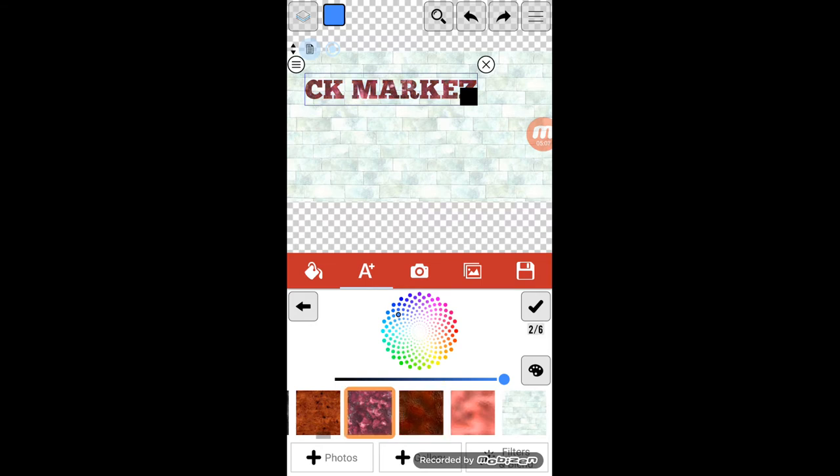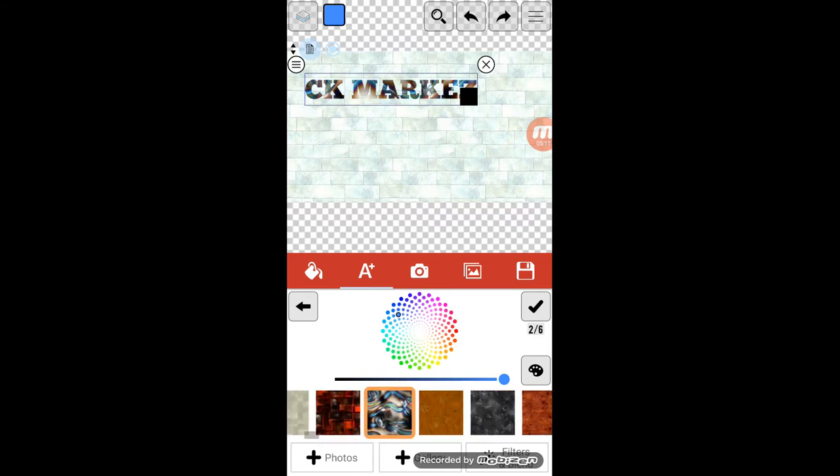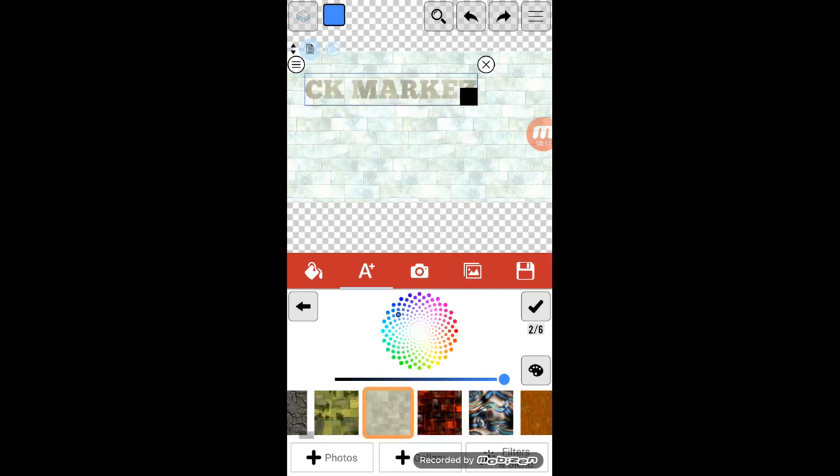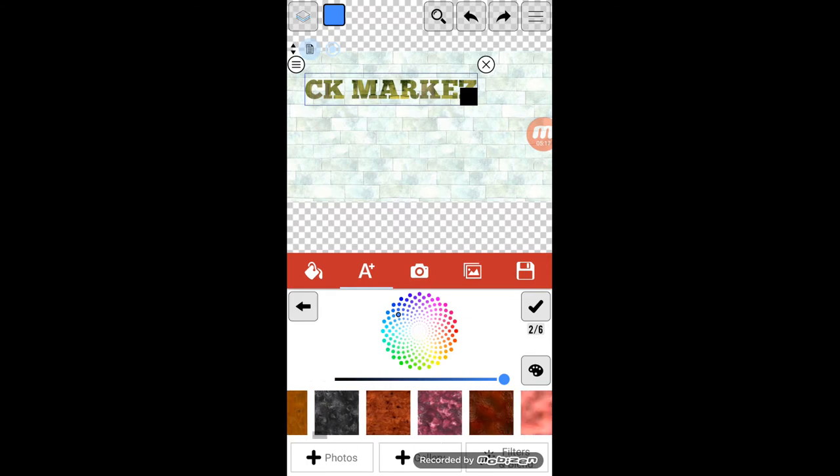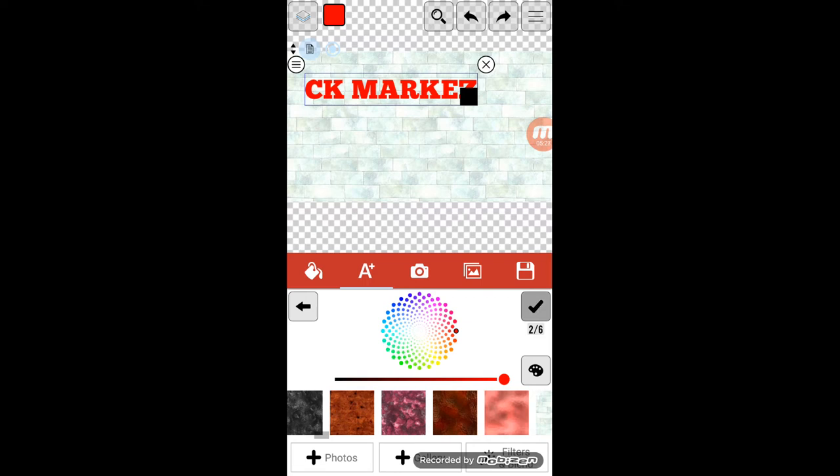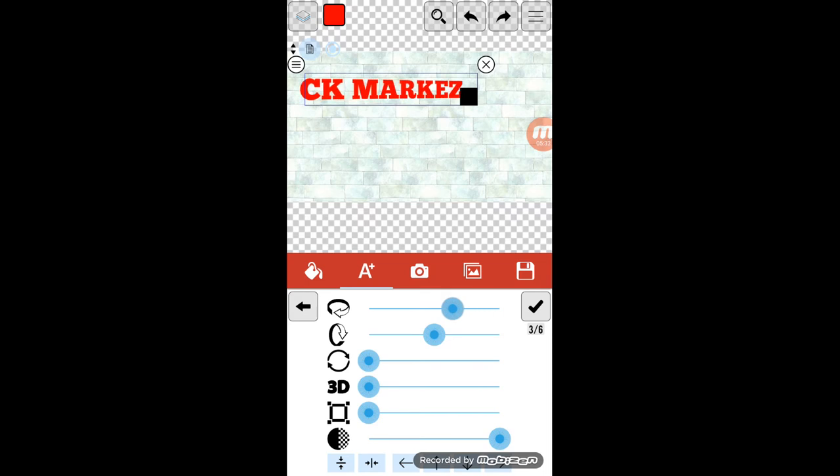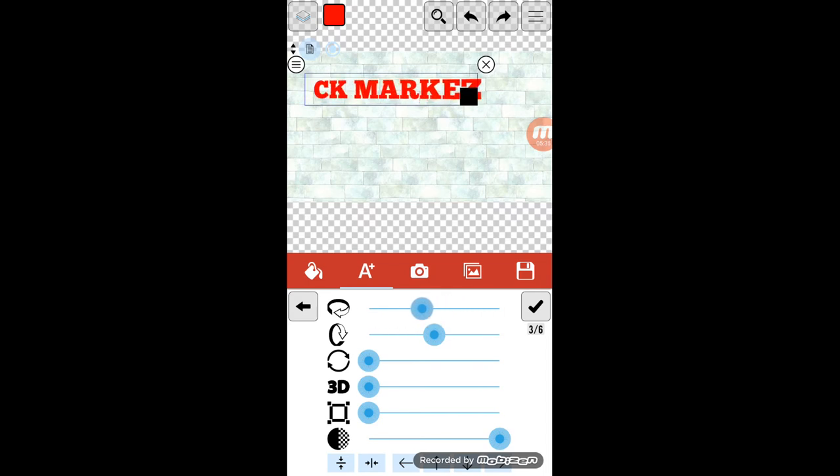Sa font, pwede din yung i-iba yung color nito or kung gusto niyo ng may texture. Ito naman, 3D. Lakihan. And yung opacity.